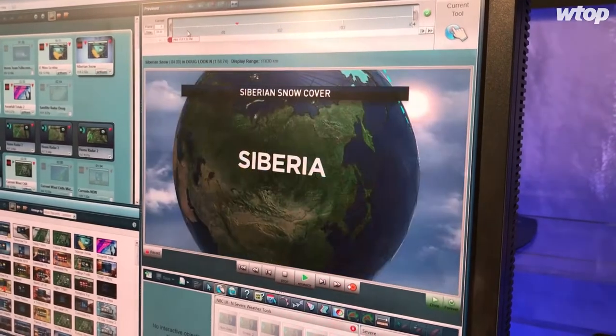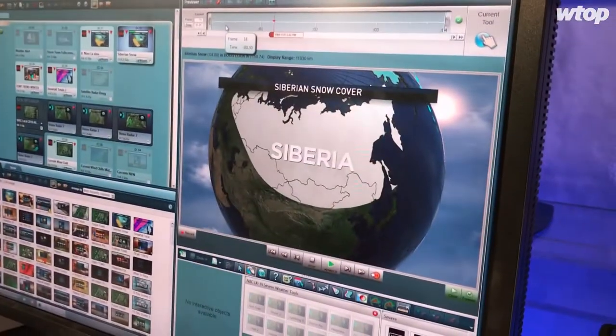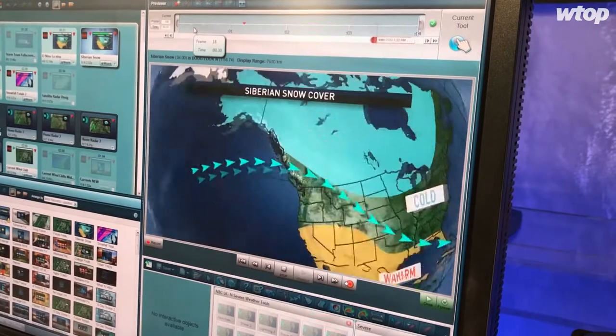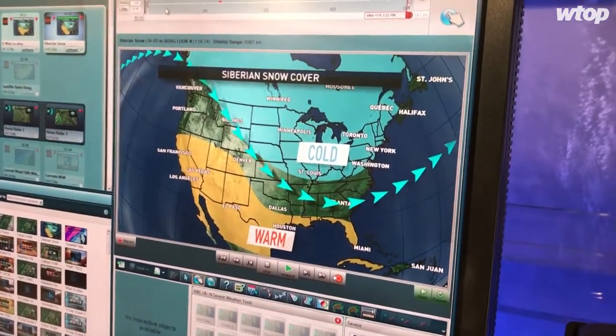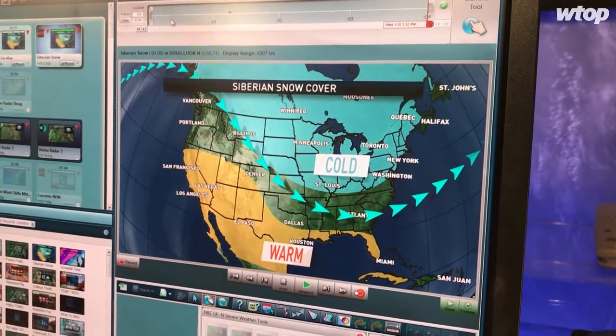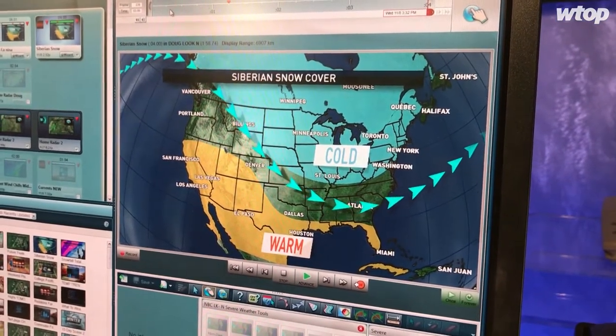Another big factor is snow cover in Siberia. How much snow is there during October and how fast does it ramp up? The more snow cover, the colder the air can be in parts of the Arctic, which eventually brings cold air into the Northeast and mid-Atlantic. This year, Siberian snow cover is above average. Also, North American snow cover — meaning snow cover up in Alaska and Canada — is way above where it's been over the past couple of years, indicating we're going to have some cold outbreaks.